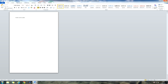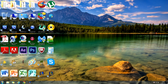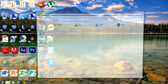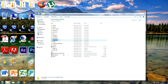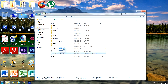You want to protect that file, so the first thing you should do is put it in a folder. Create a new folder — I'll just call this 'test' — and then move your file into there.